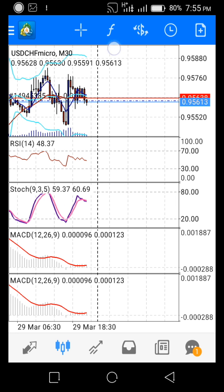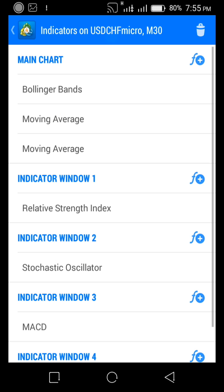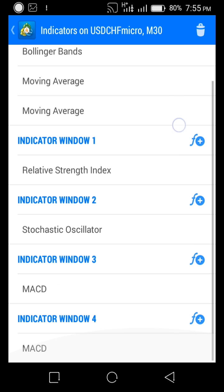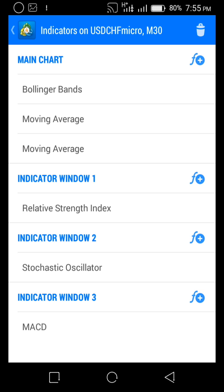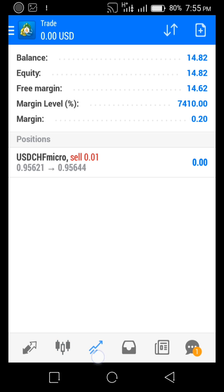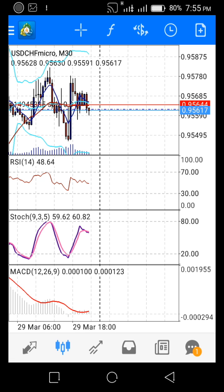I'll go back and you can see I now have two MACDs. Let me delete one — you come back to this F icon (that's where you get your indicators from). Find the MACD, tap the dustbin, select the one you want to remove, and boom — it's out of the chart. Click and go back.